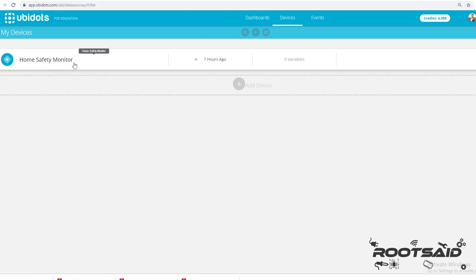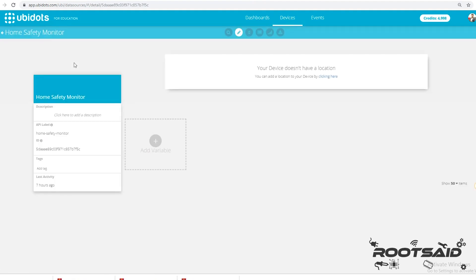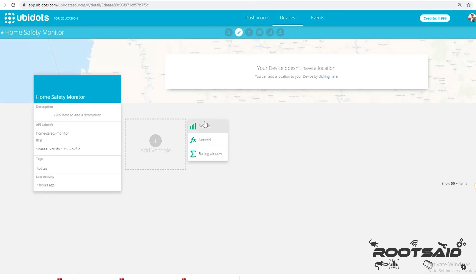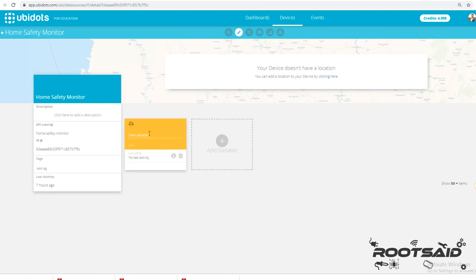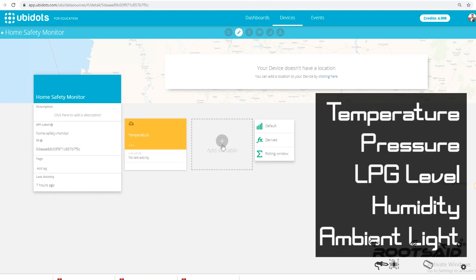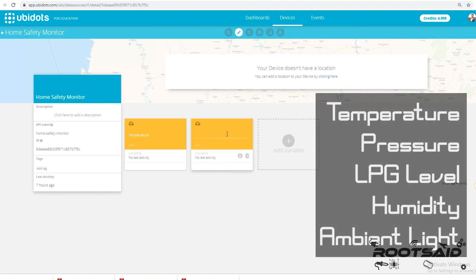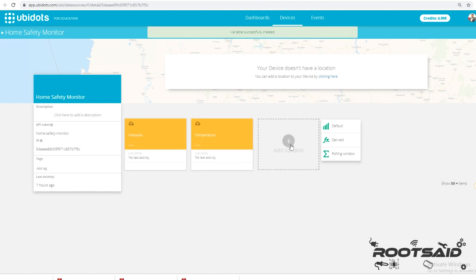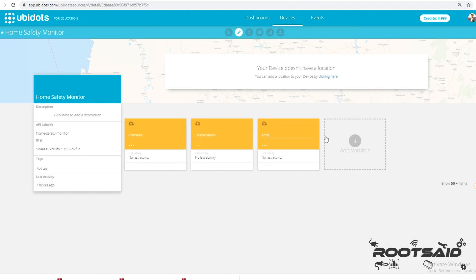Now we will set up the variables. Click on the device you just created. Now it will show you all the variables which are linked to that device. Currently we have none. In this project, we will need variables for storing and displaying the values of temperature, pressure, ambient light, LPG level and humidity. You can simply create variables like this and rename them.